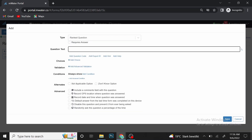Let's use a random example. Today we want to know which feature in the MWater portal our users use most. So we are going to write our question as: 'Which MWater portal feature, in ranked order, do you use most?'